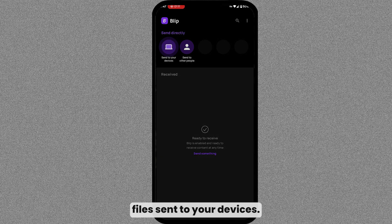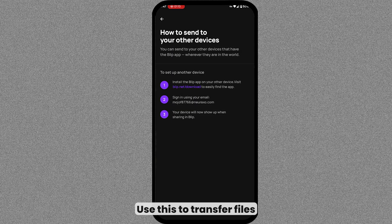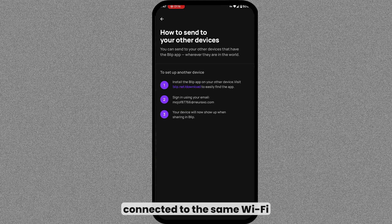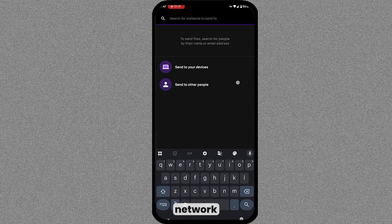Send to your devices - use this to transfer files within your own devices connected to the same Wi-Fi network.